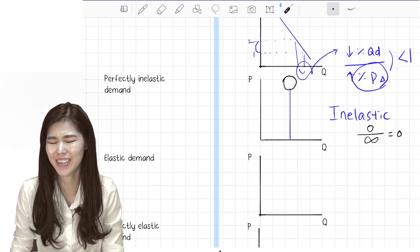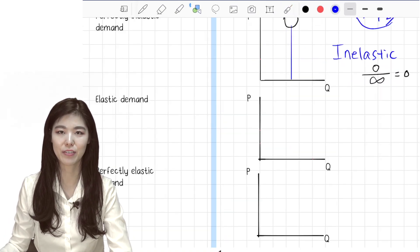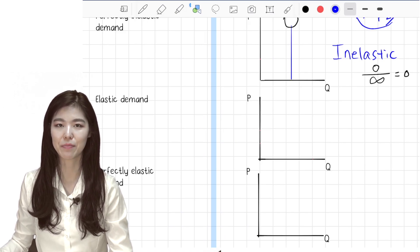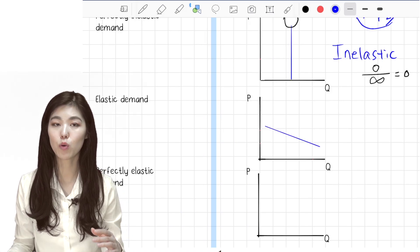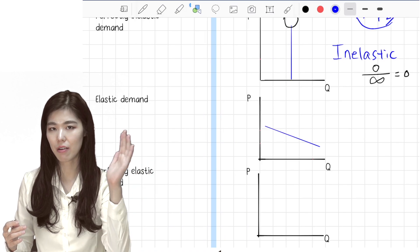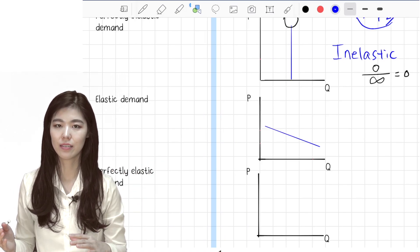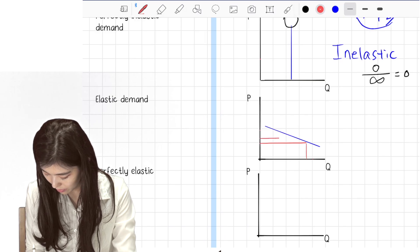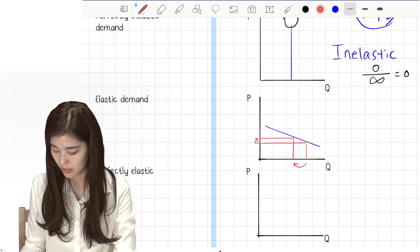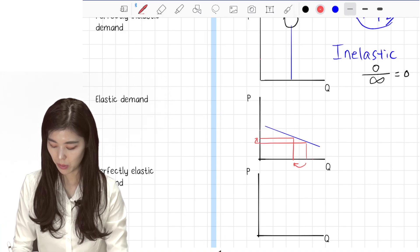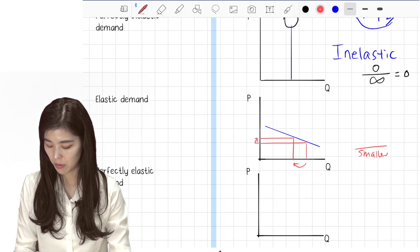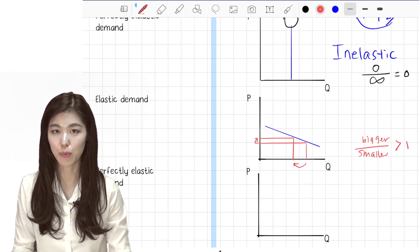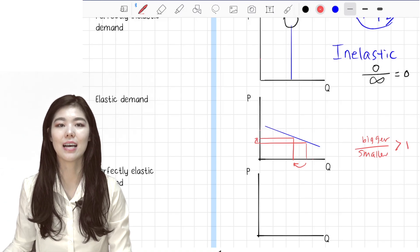Now that we've learned inelastic and perfectly inelastic graphs, elastic demand is the opposite. Elastic demand looks more like a lying-down line. If the price increases a little, the quantity demanded decreases a lot. The percentage change in price is smaller and the percentage change in quantity is bigger, making the elasticity of demand greater than one — that is elastic demand.